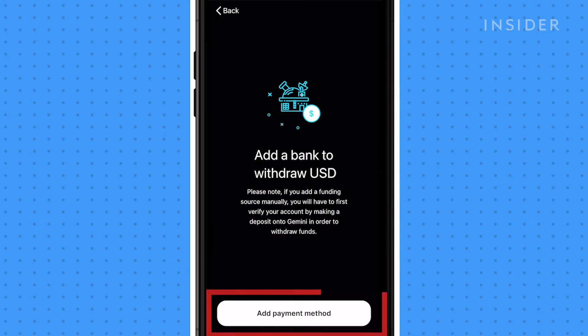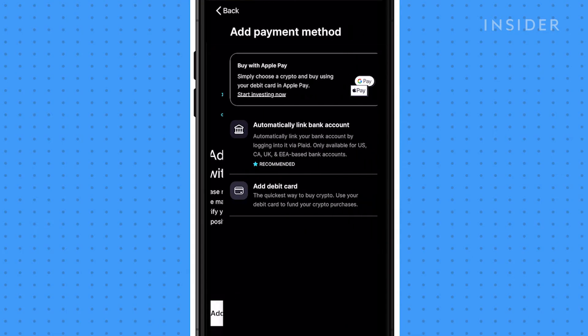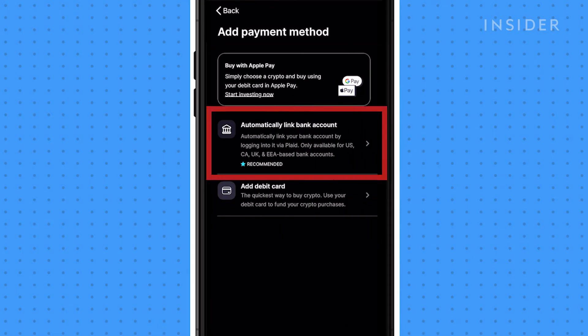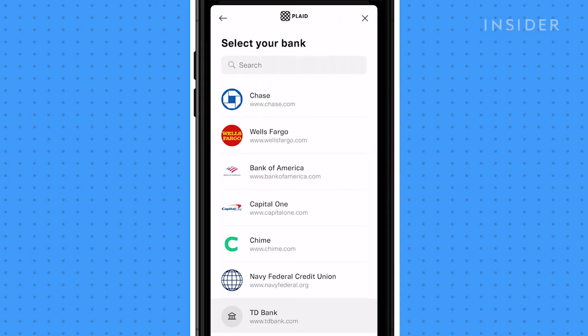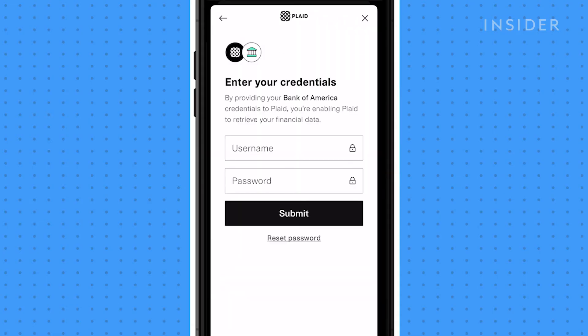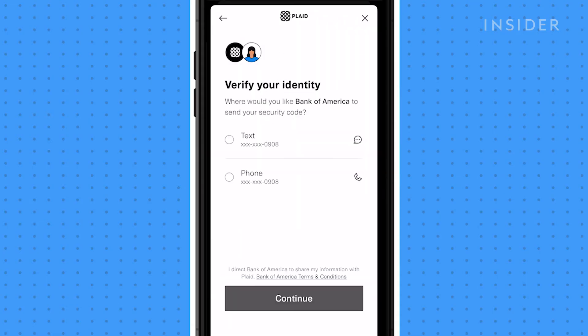Tap add a payment method and then select automatically link bank account. Add your bank details and then verify your account. You will need to verify your account by call or text.